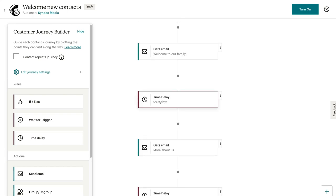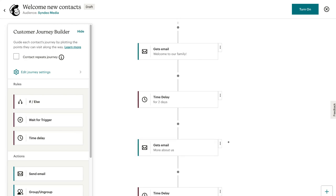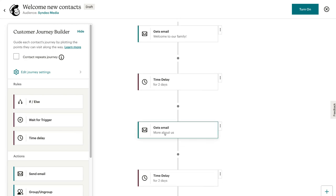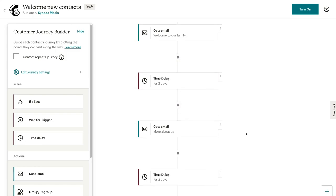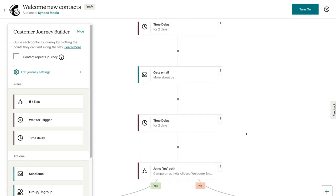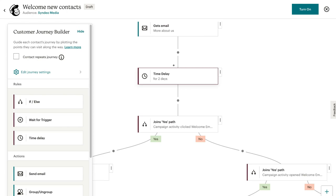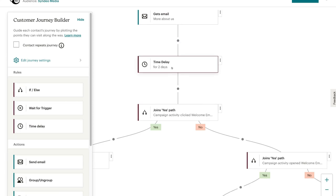Two days later, they'll be sent another email automatically — this is more information about us. Now we can customize the look, the feel, and the content of each of these emails. Then if we scroll down again, two days later there's a time delay rule placed here, and we have an if-else rule.